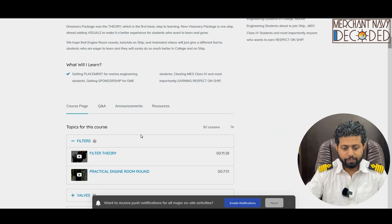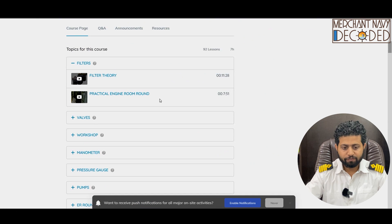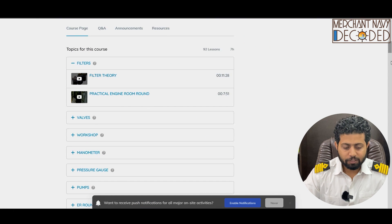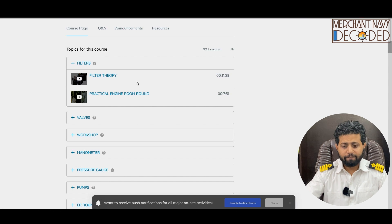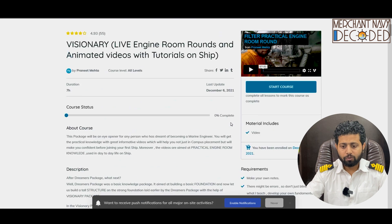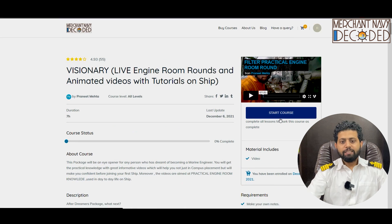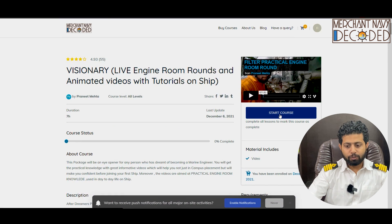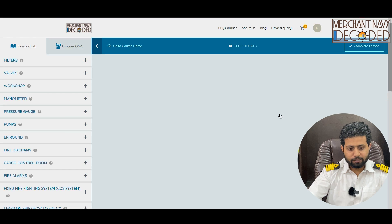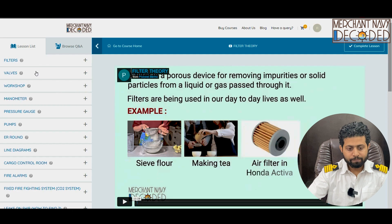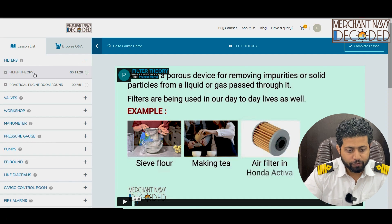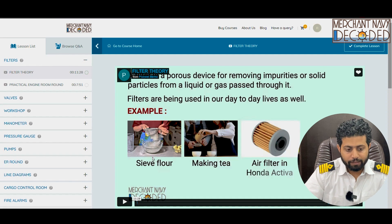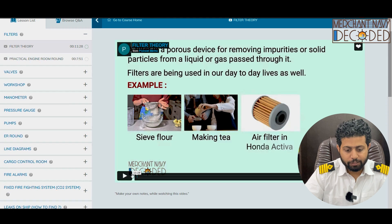Let's see what all videos we have. In filters, I've got a filter theory video. Filters play a very very important role on ship. So starting the visionary package course, let's start with the filters. I've got two videos in filters. Let me start with the filter theory.